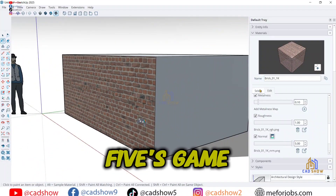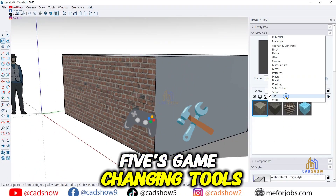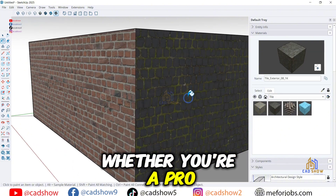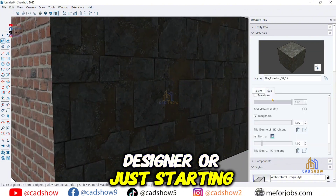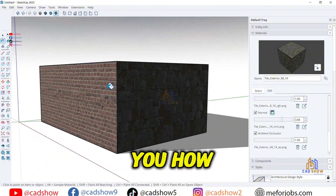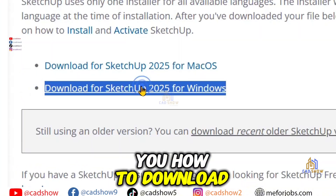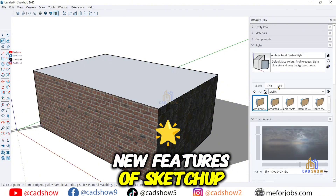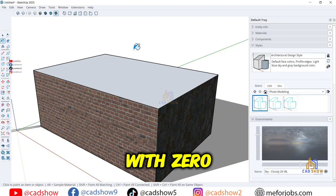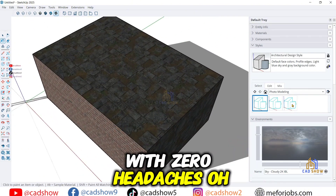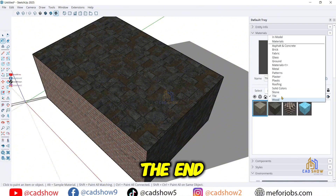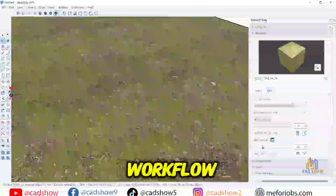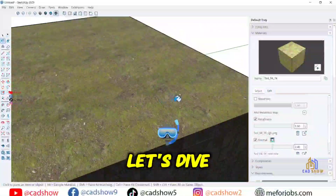Want to unlock SketchUp 2025's game-changing tools in under 5 minutes? Whether you're a pro designer or just starting out, today's video will show you how to download, install, and master the brand new features of SketchUp 2025 with zero headaches. Stick around till the end — I'll reveal a hidden trick to turbocharge your workflow. Let's dive in.